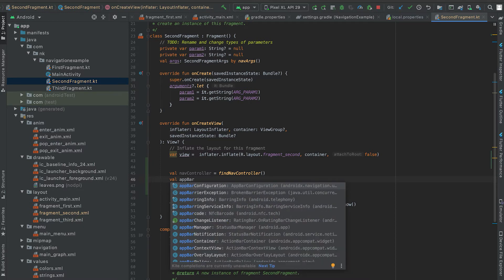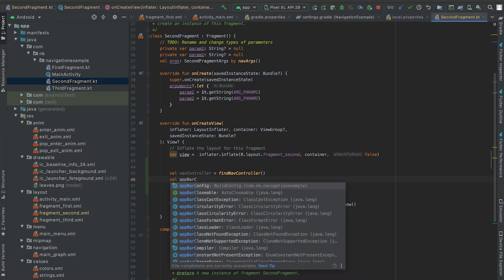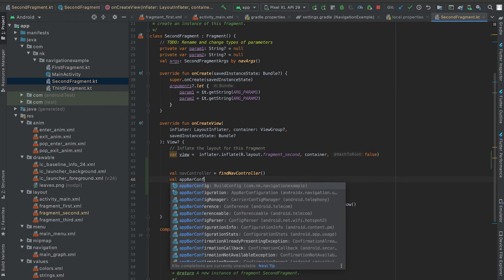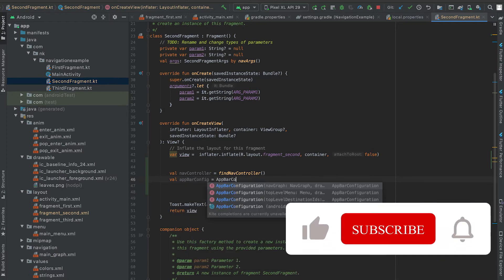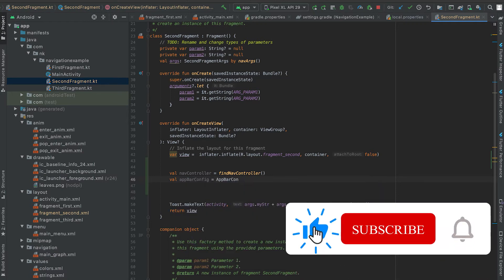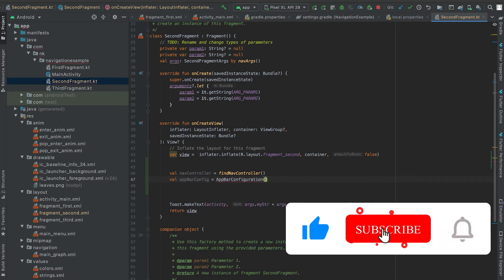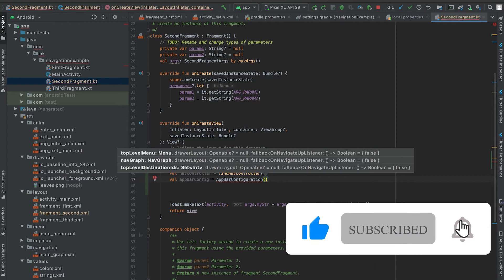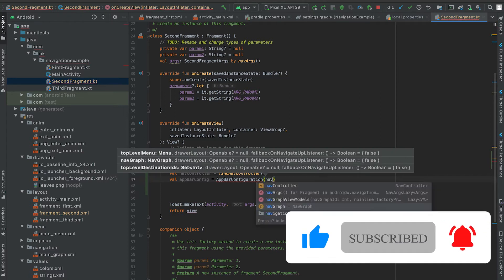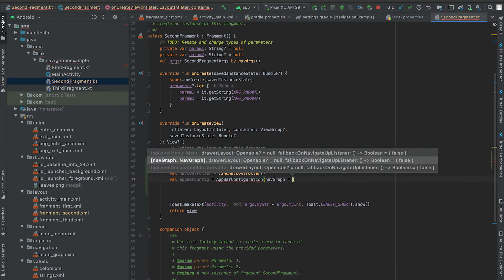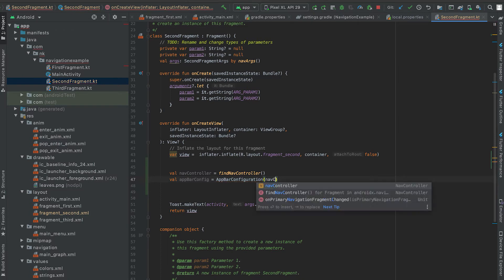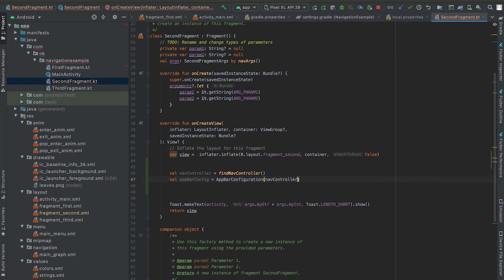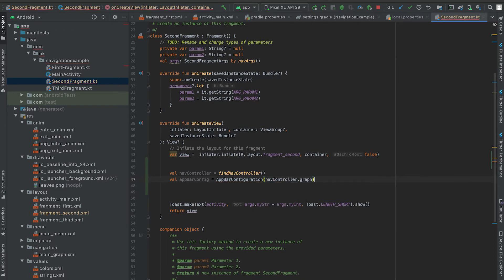So for that I'm going to create one AppBarConfiguration object. So here we can pass the nav controller graph, navController.graph, so it represents the graph that this nav controller is, so that means this main graph.